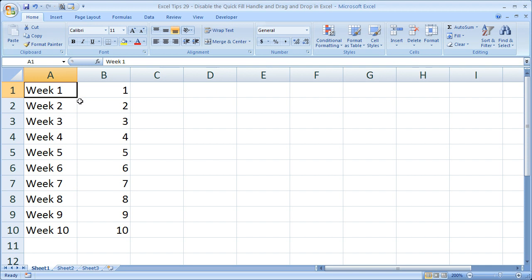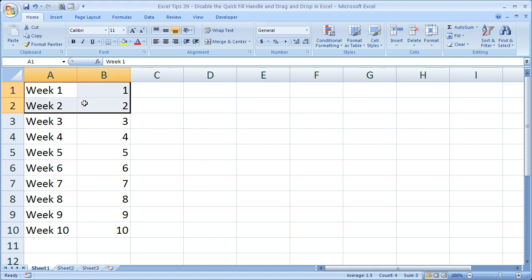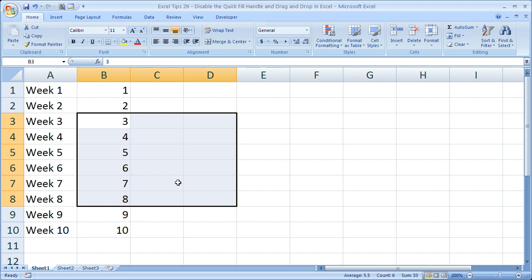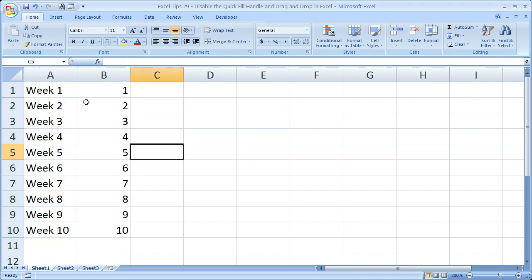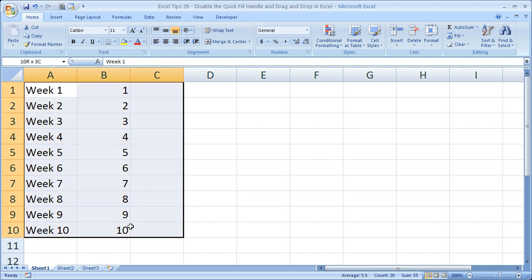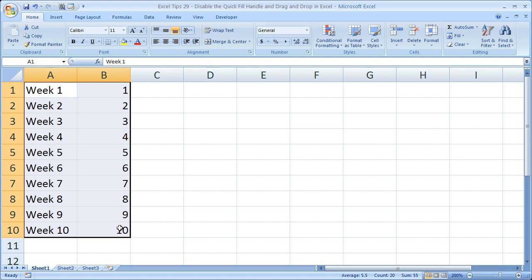Now notice, there is no little square in the bottom right-hand of the highlighted cell. And when I hover my mouse cursor over it, nothing changes. So I cannot click it and drag it or drop it. All I can do is select a bunch of cells.